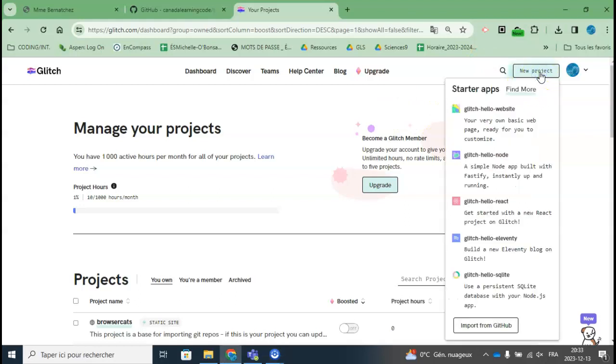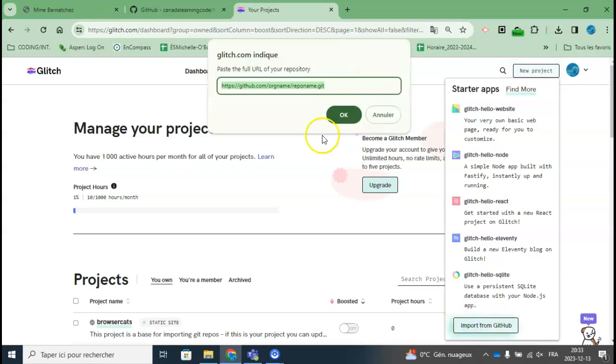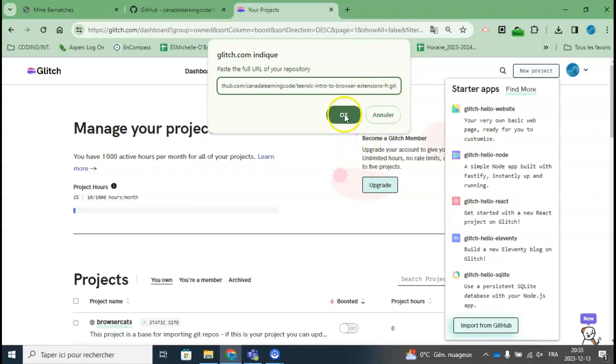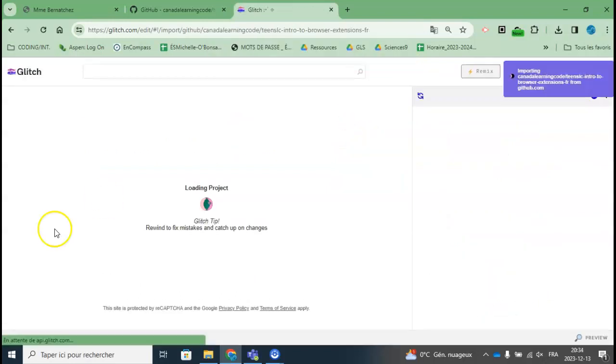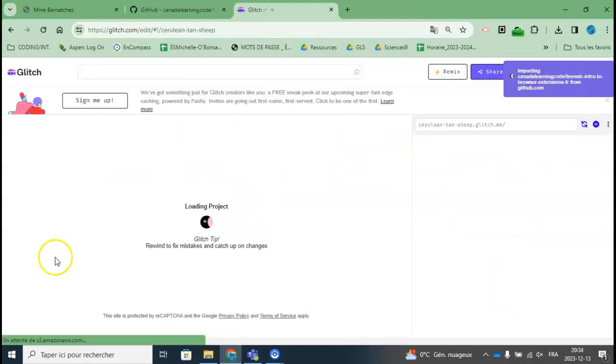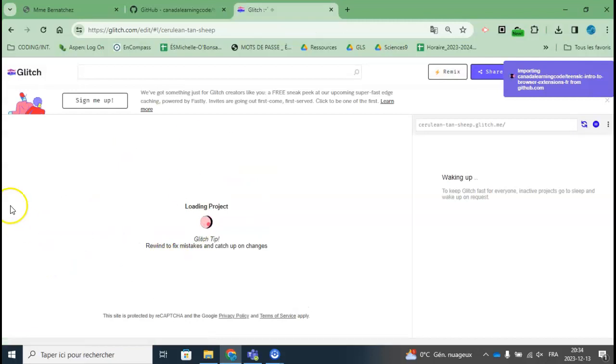I'm going to create a new project and import from GitHub. I'll paste the .git URL that I got from GitHub from Canada Learning Code and click OK. Then it's going to take a little while, so I'll pause the video while it uploads.